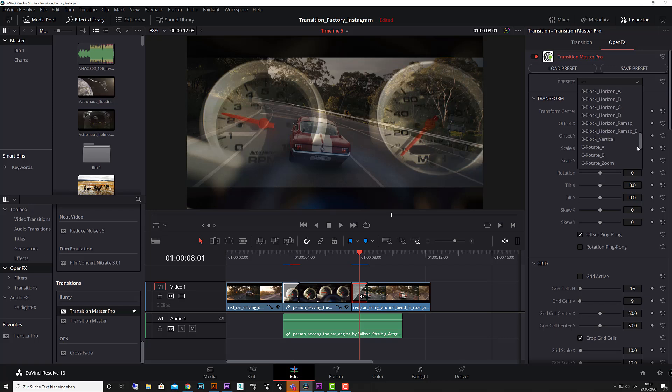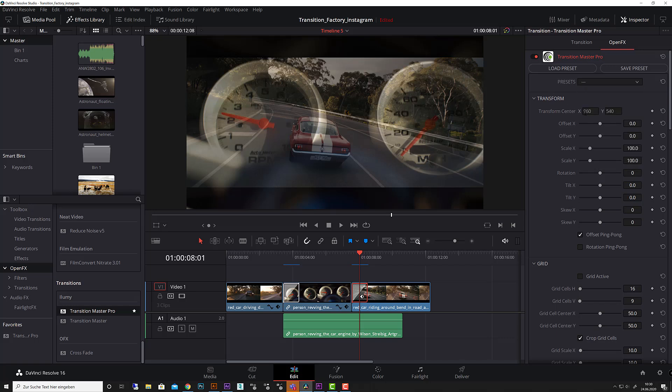If I click on the transition I got my OpenFX panel here and of course I have my presets, so I can probably work always in the Pro version. I have all my presets here and here I have all the settings to manipulate the transition or to build a complete new transition from scratch.